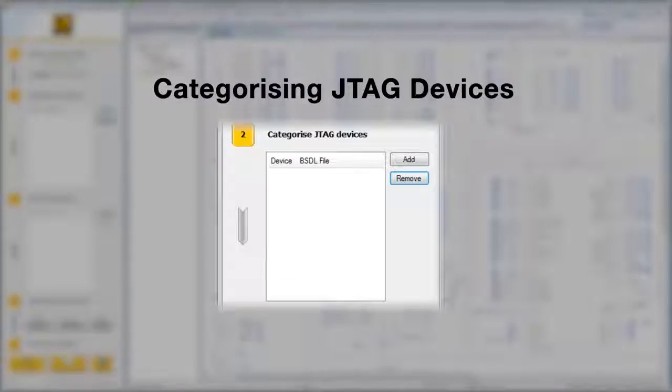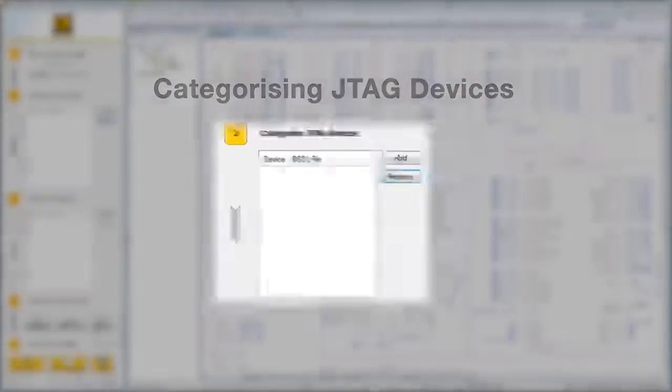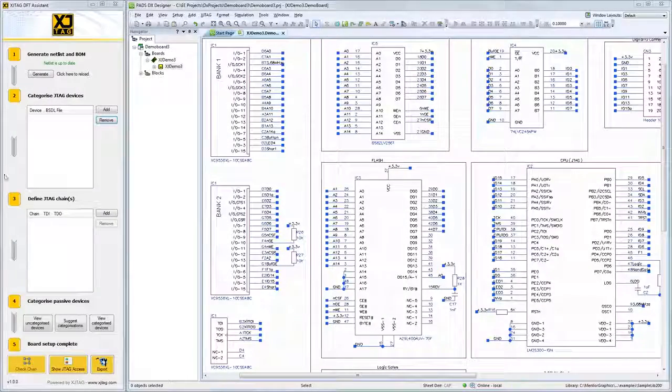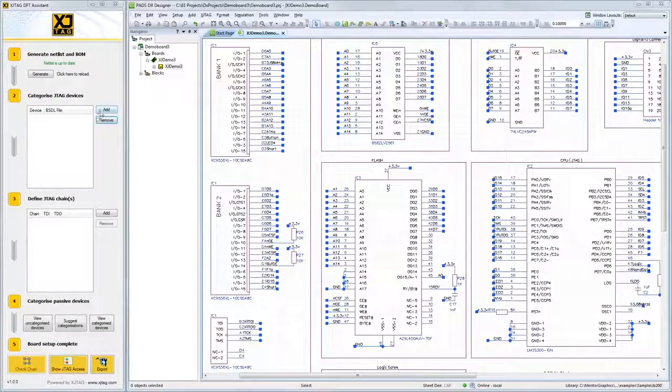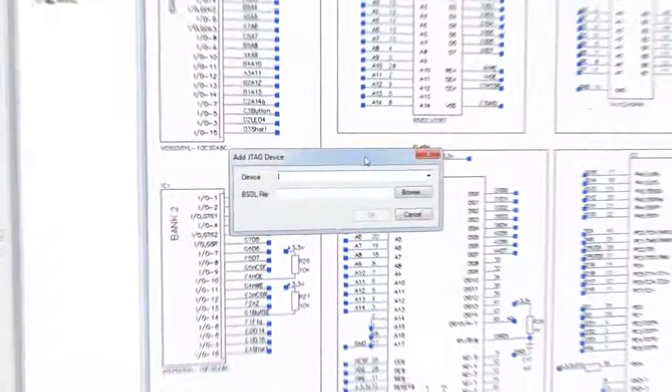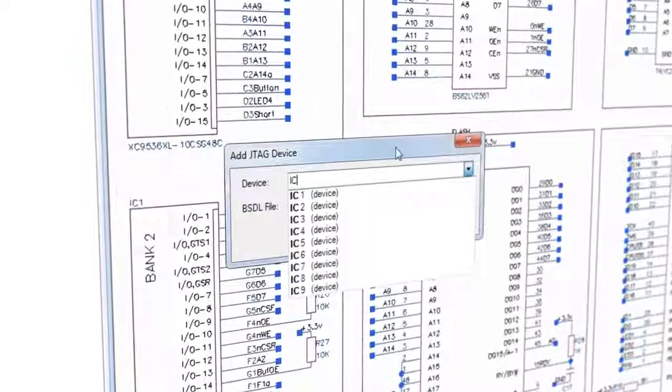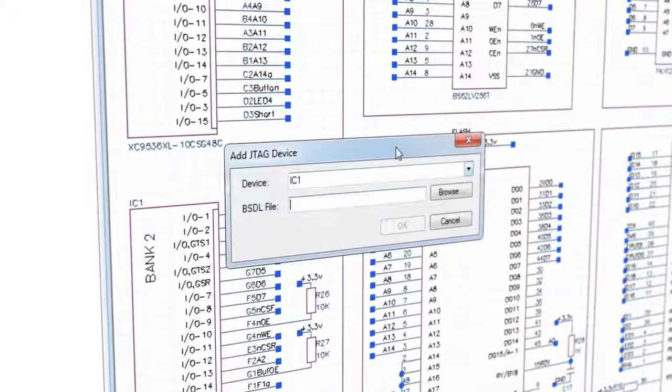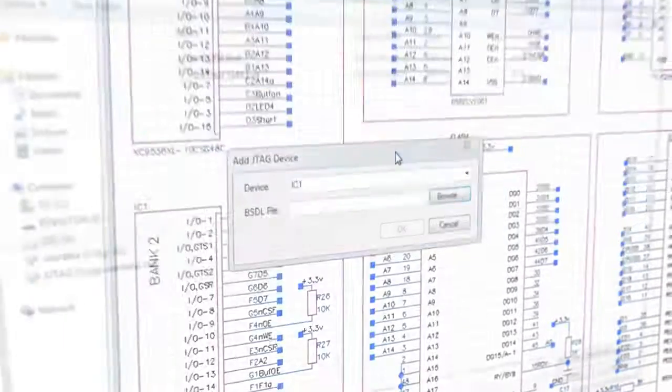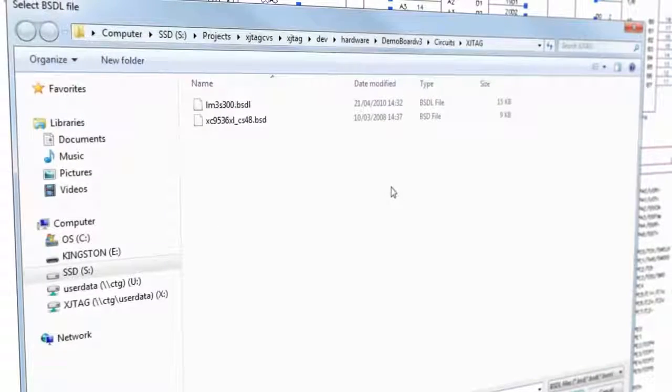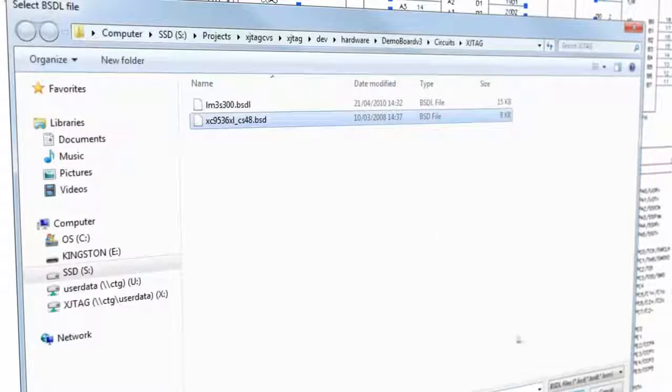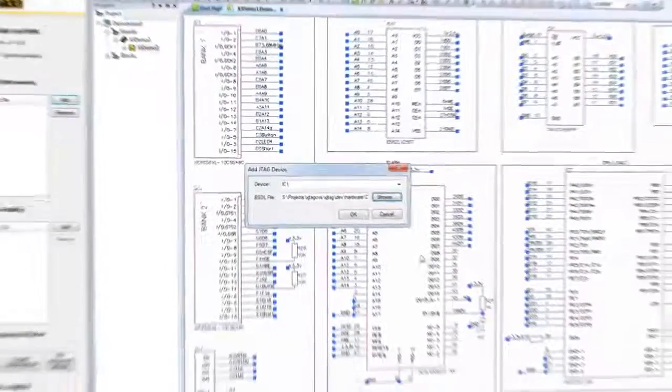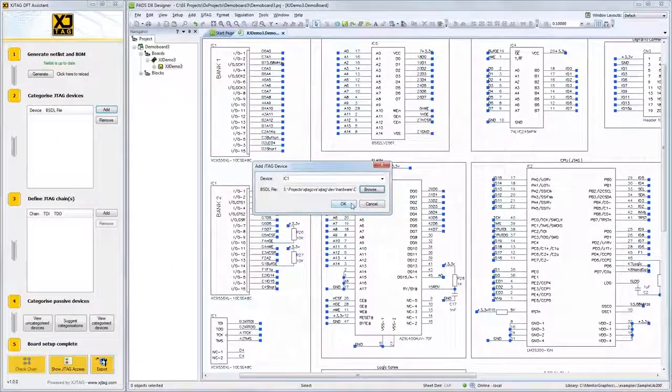The next step is to categorize JTAG devices. To do this, you can tell the Assistant what JTAG devices are on your board and then assign them a BSDL file. BSDL files can be downloaded from the chip manufacturer's website.